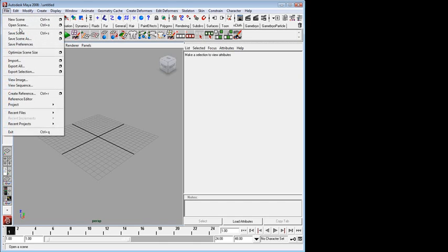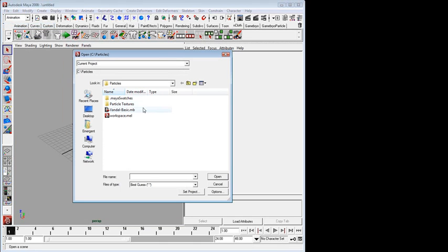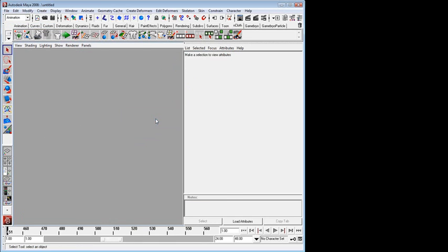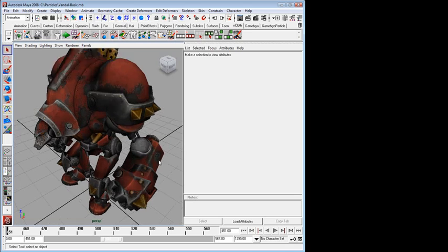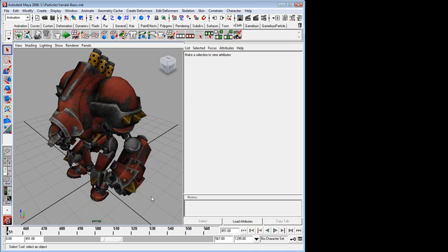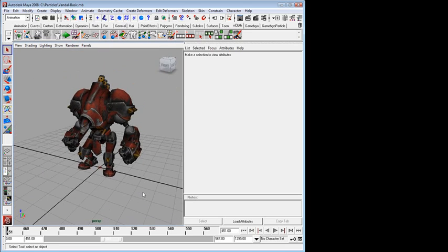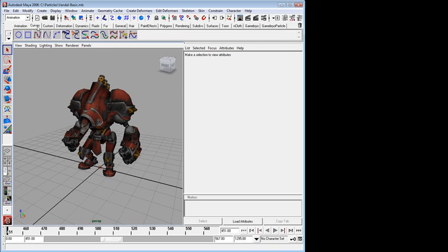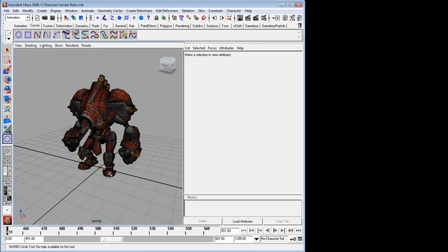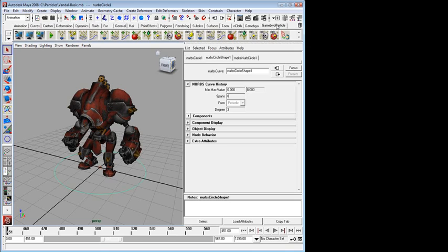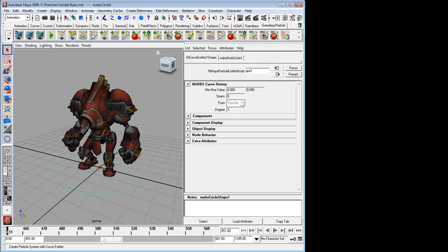Our first step is we're going to open a character for reference. And here we have one of the warjacks, a vandal from the mangled metal sample game we use. Now, we said we wanted to make a ring of fire, so I'm going to start by making a curve here at the base of the character. That's going to be the base of my particle system. And I'll go to the new Gamebryo particle shelf, and I will create a new particle system from Curve Emitter, which I have selected.